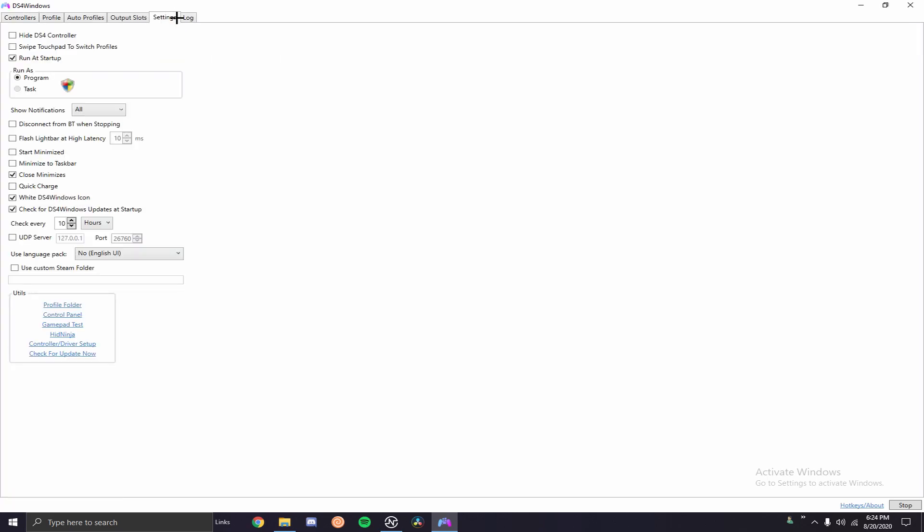So you just go to the settings if you already have it installed and then it's up here where it says run at startup and then you want to click that and then you want to click check for DS4 Windows updates at startup. So every time you start up DS4 Windows, I mean I just choose to have mine run at startup just because I use controllers sometimes, but if you don't want to you don't have to have that but you do need to have this part checked.